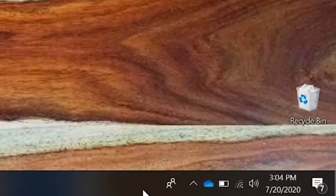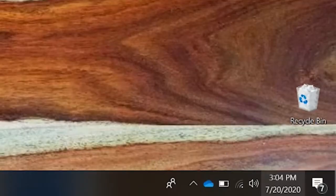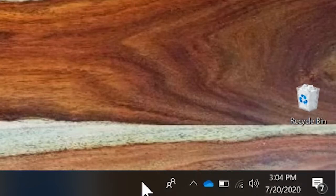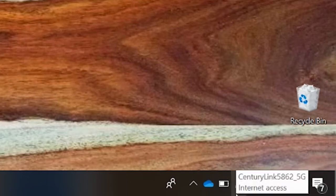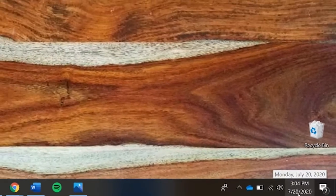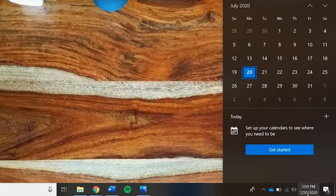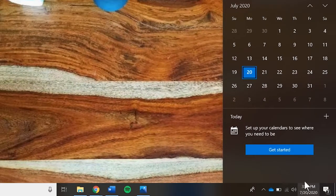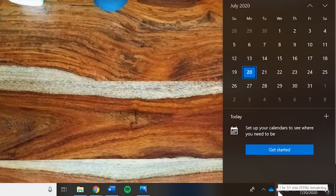The system tray displays information about the computer itself and not a program. Here you can control the volume or internet connection, see the time and date, the calendar with a click on the time, battery status, and printer status if you are connected to one.